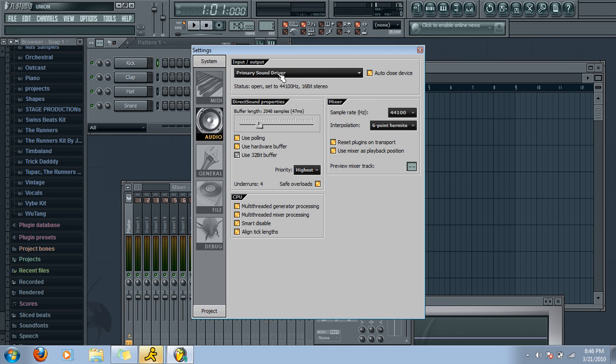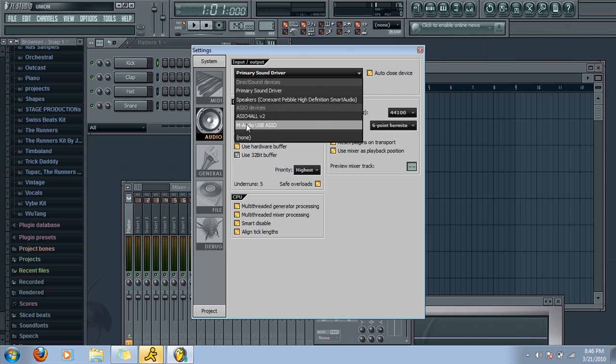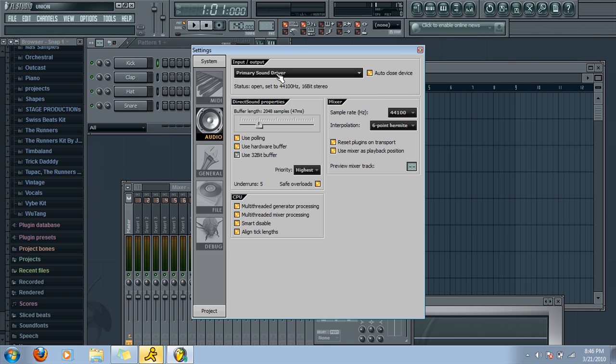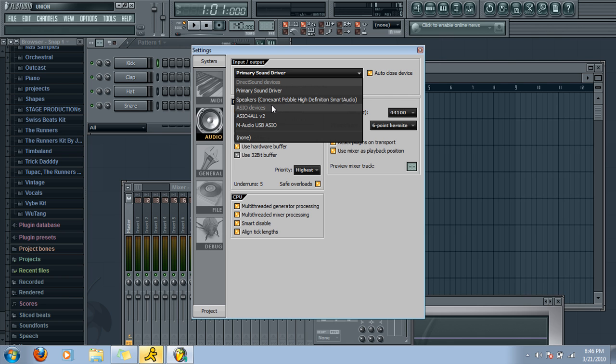And then, depending on your sound drivers, most likely you're going to click on where it says Primary Sound Driver. And then click on ASIO for All.